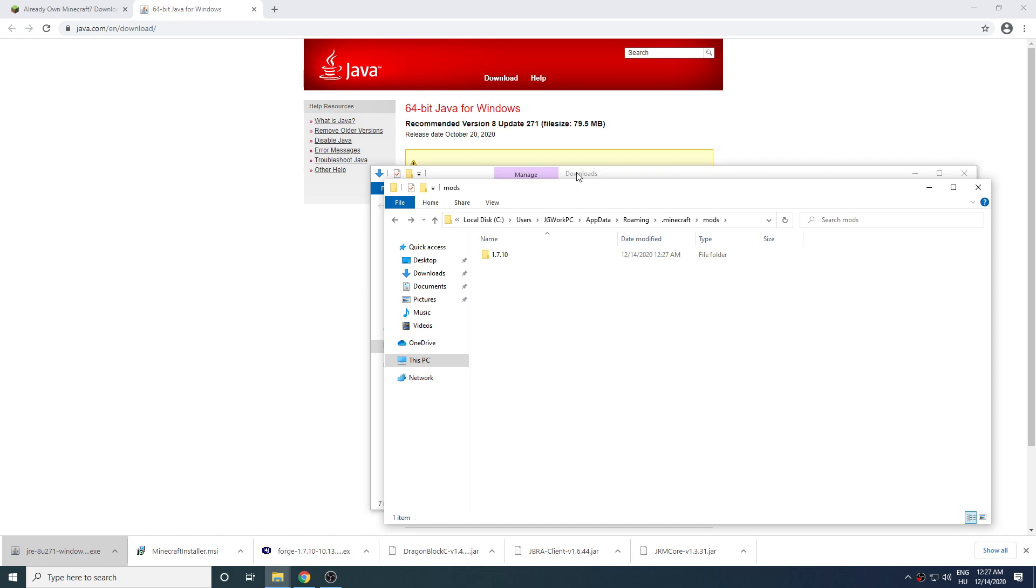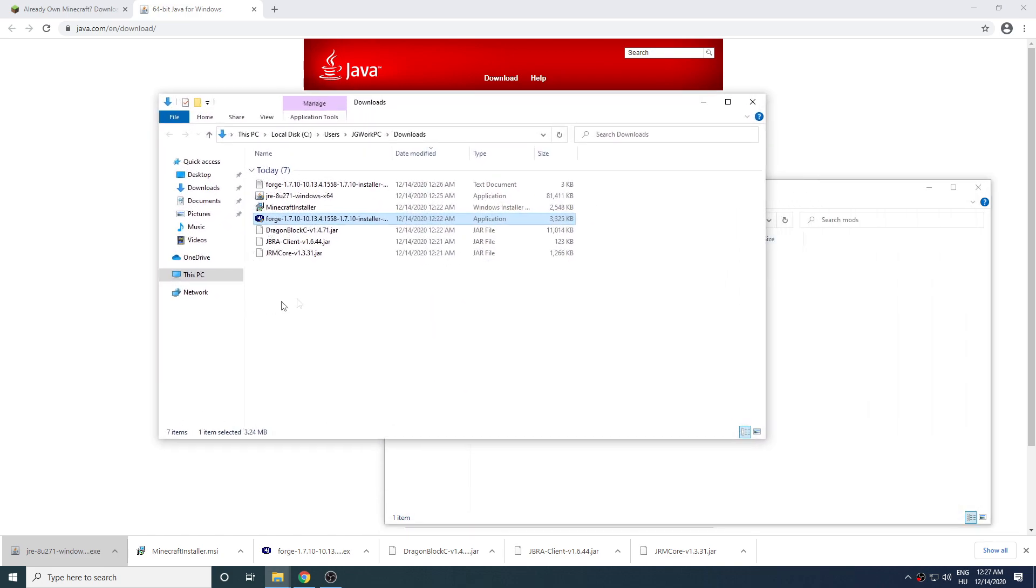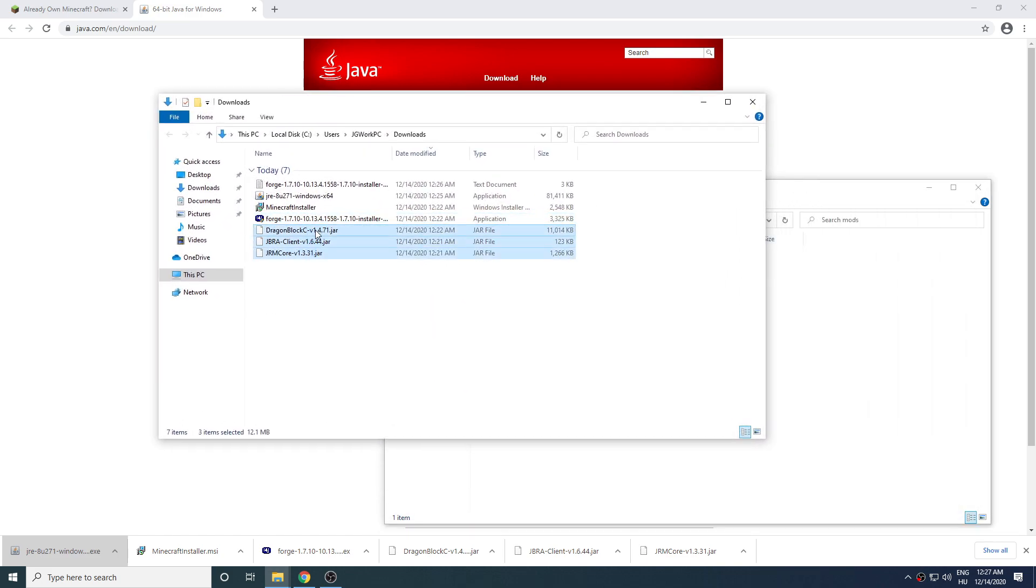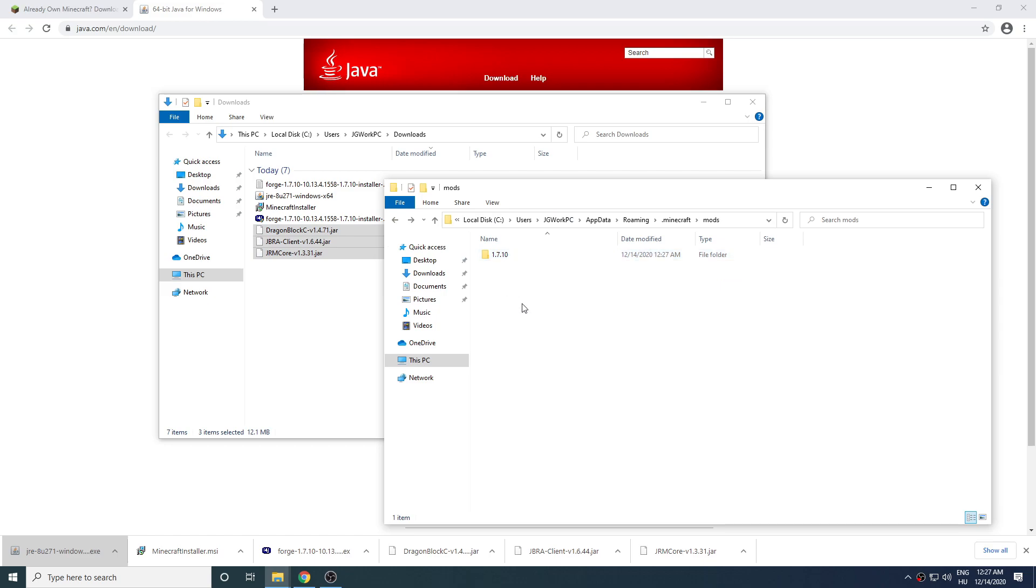Copy the mods over into the mods folder or inside the folder with the same version you plan to play with.